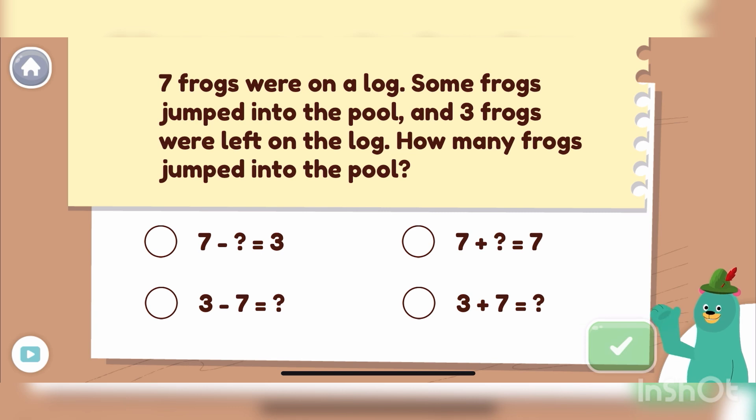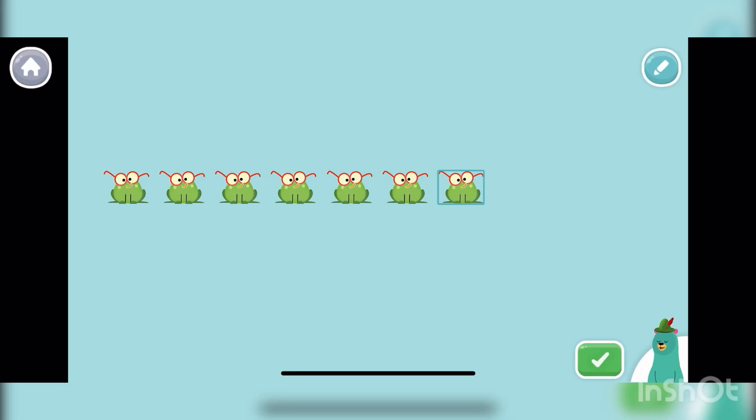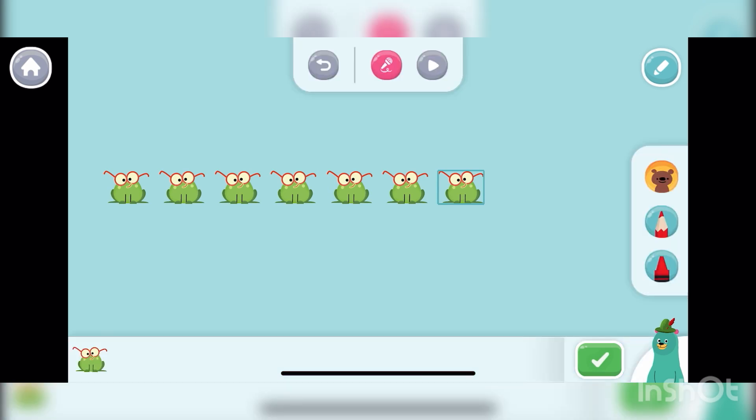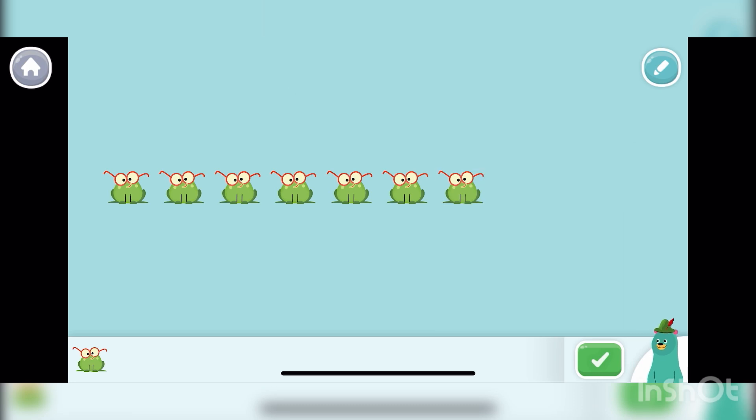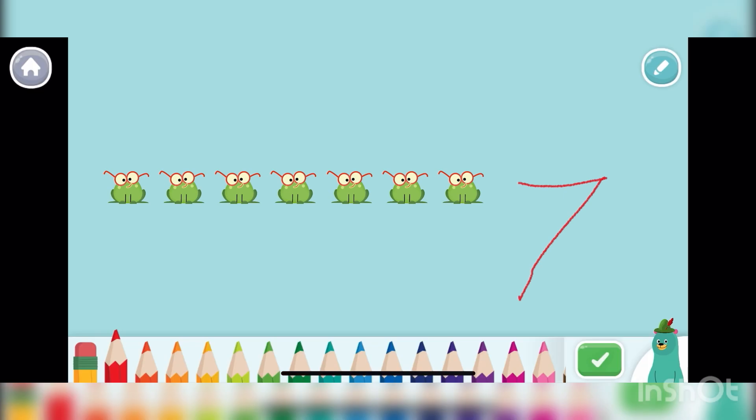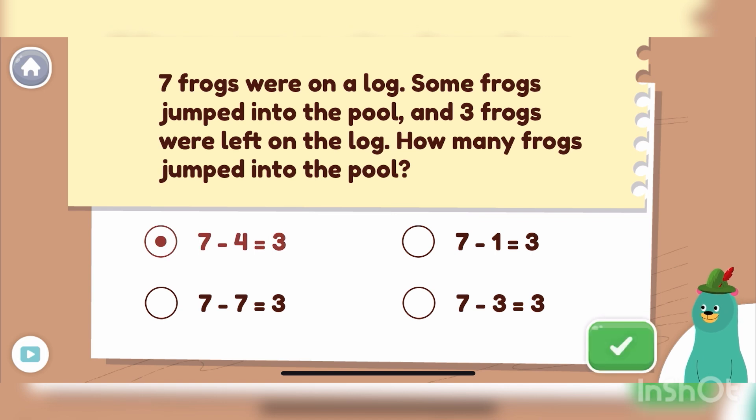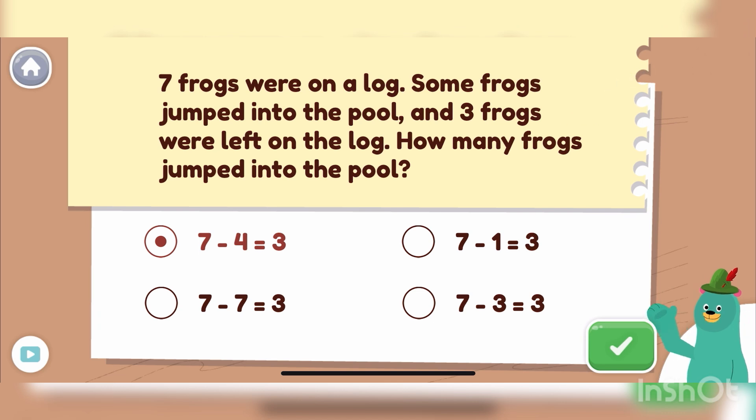Super! Seven minus what equals three reflects the word problem. We want to figure out how many frogs jumped into the pool. Press the green button when you're done. Now let's solve the equation. Pick the correct one. Neat! Seven minus four equals three. Four frogs jumped into the pool.